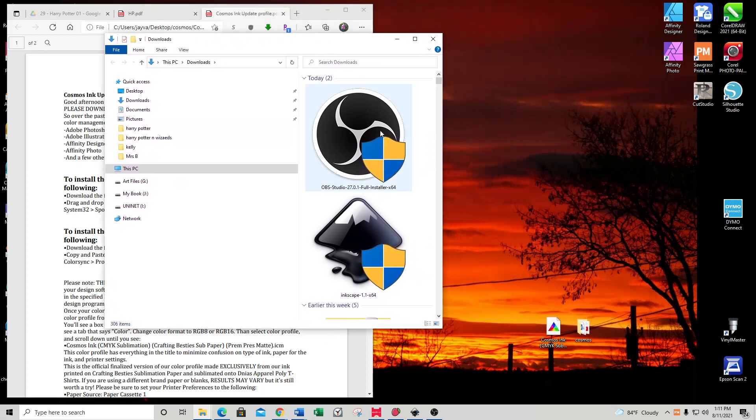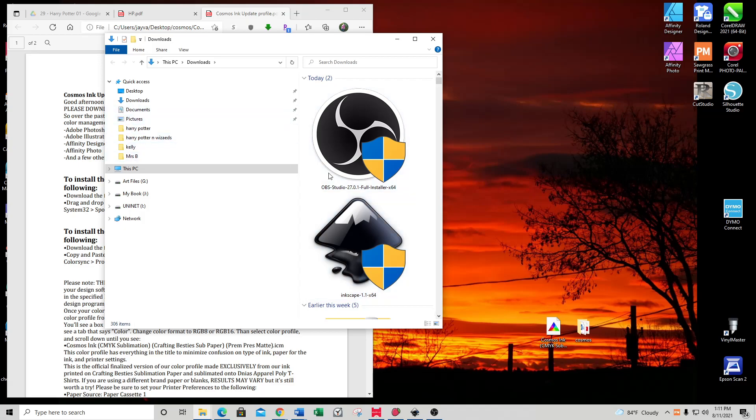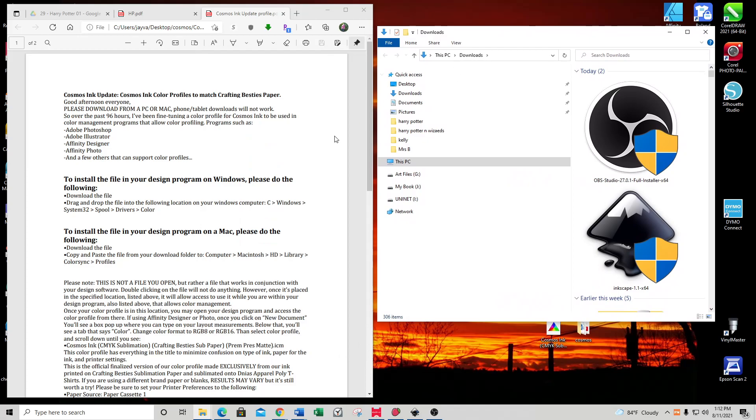I just downloaded Inkscape 1.1, and I'll show you that in a minute. If we look at the instructions—and if you don't have them, reach out to customer service via the website at cosmos-ink.com—it says to drag and drop the file.